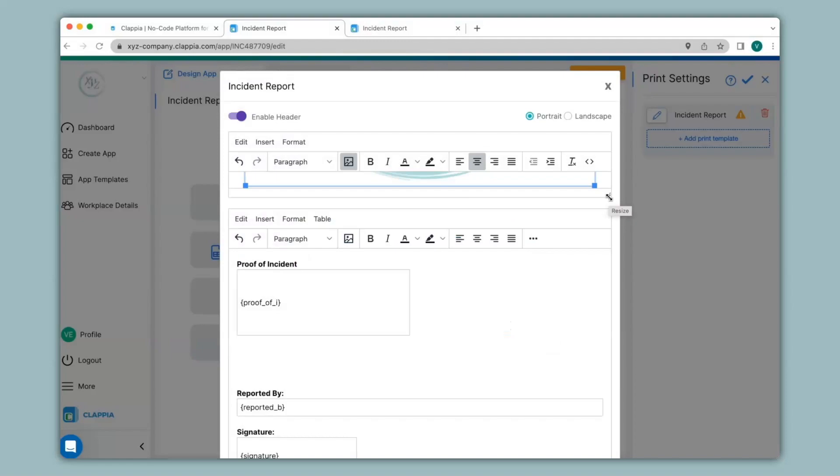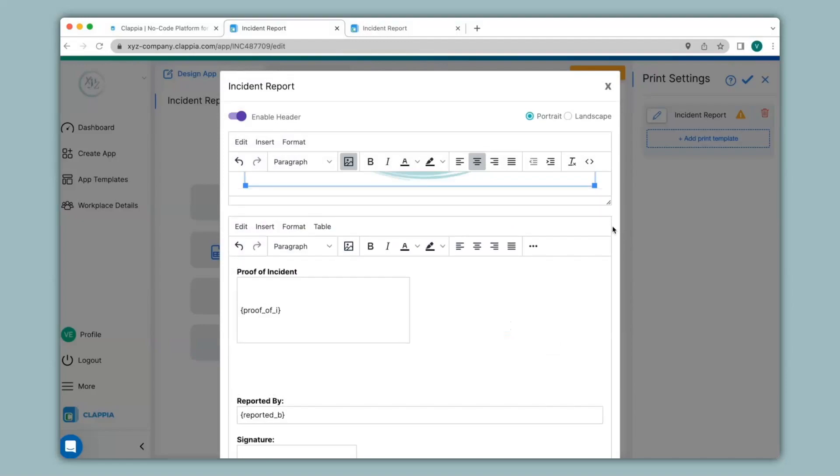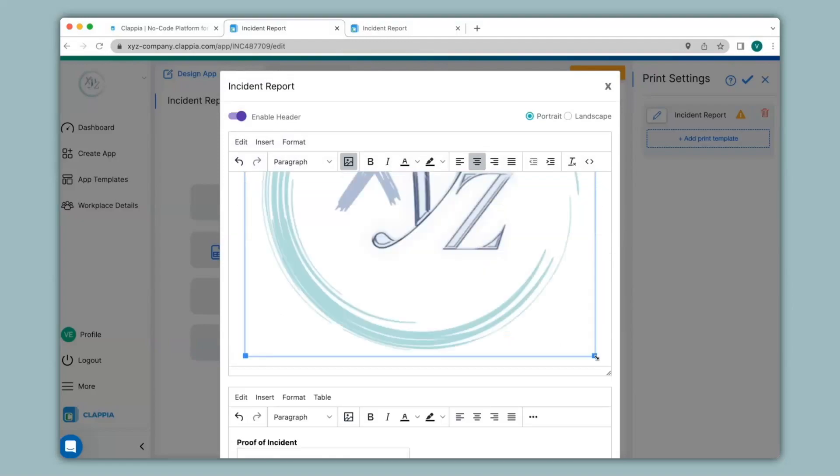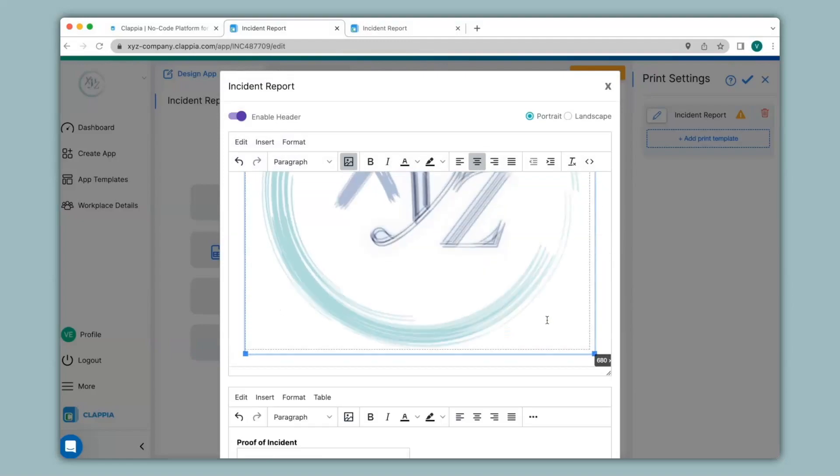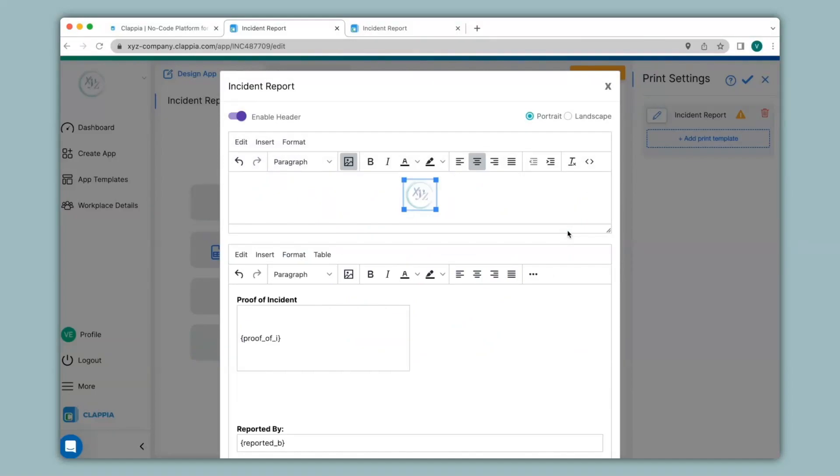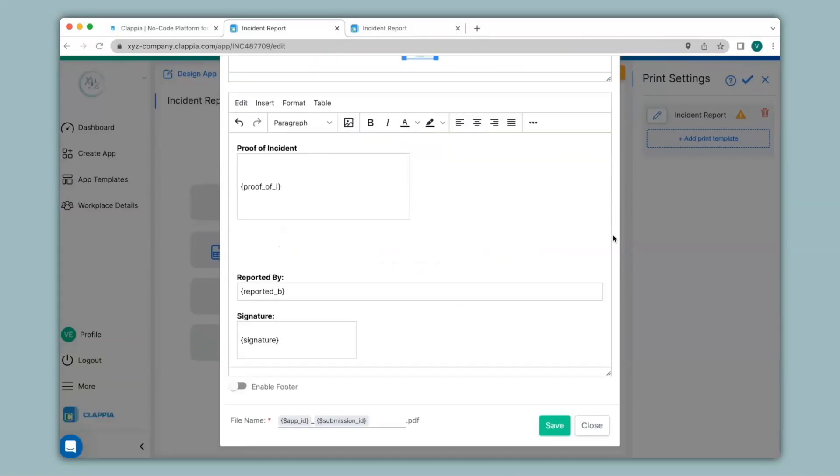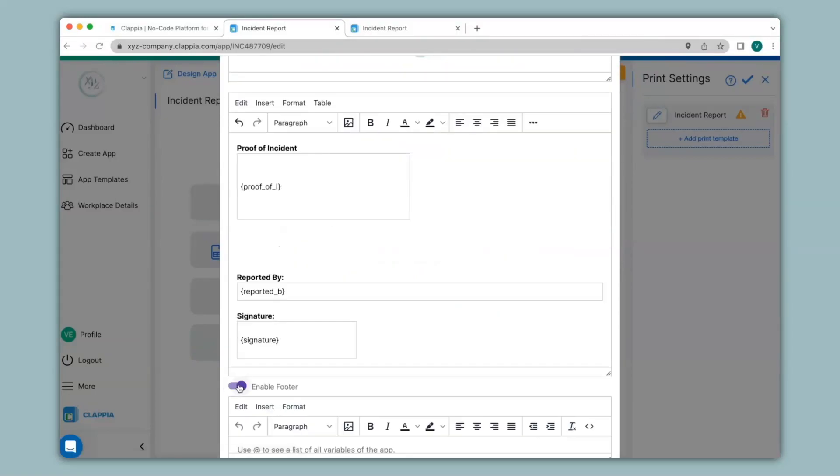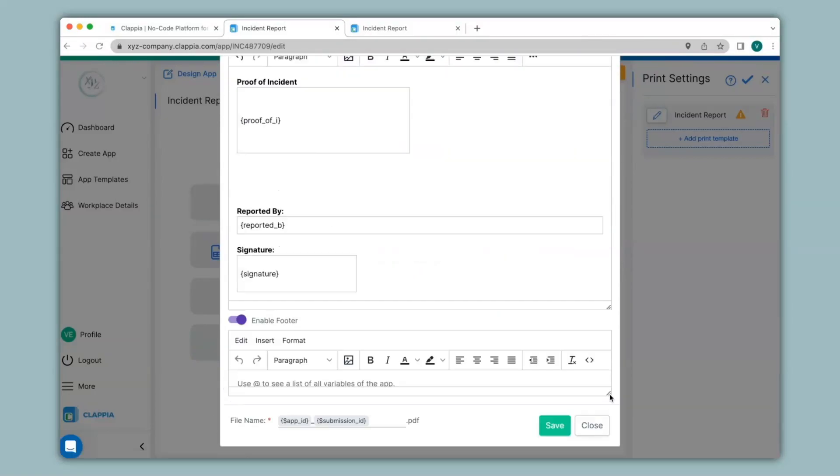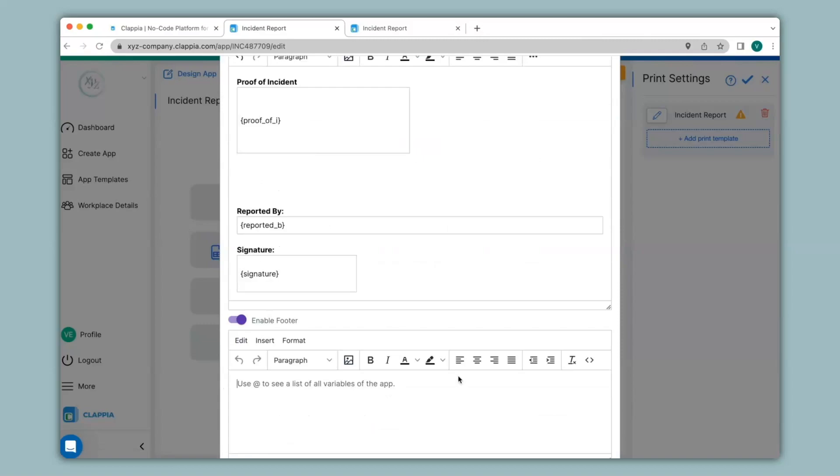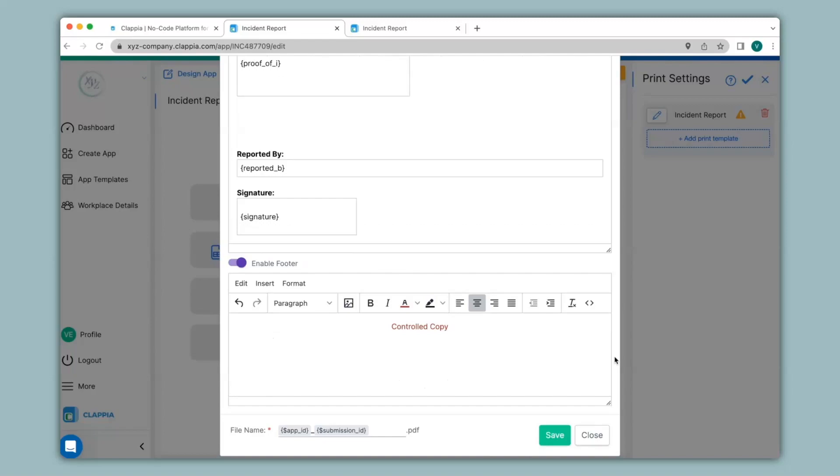Now I will enable the header and insert the company logo here. To check your headers, you can always resize the box. Now I can change the width of this image. I will also enable the footer, expand this box, and my template is now set. So I can go ahead and save this.